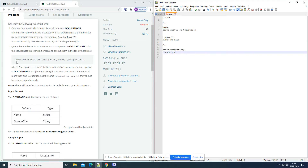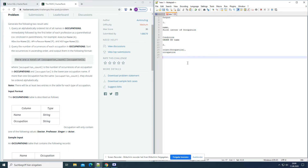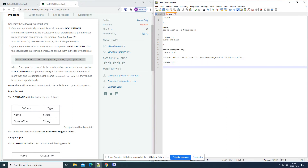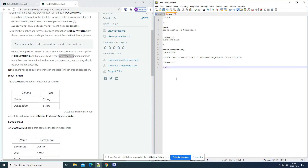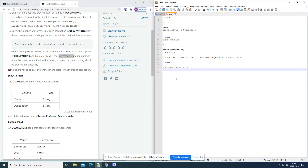And output them in the following format: 'There are a total of [occupation count] [occupation]s.' Where occupation count is the number of occurrences and occupation is the lowercase occupation name. So we use lowercase occupation. If more than one occupation has the same occupation count, they should be ordered alphabetically.